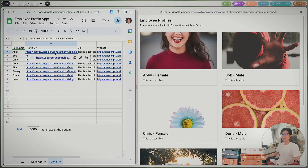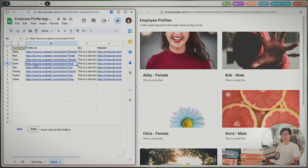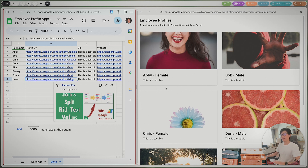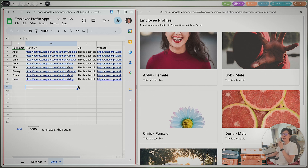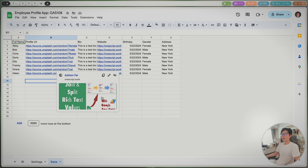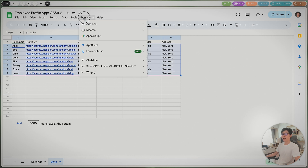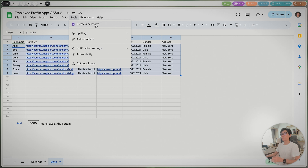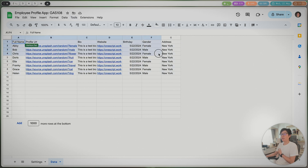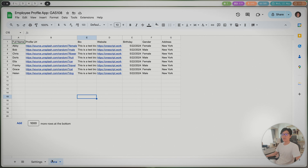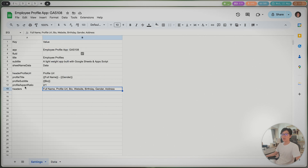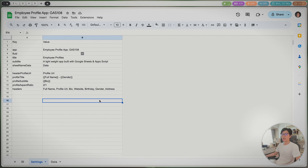For the profile image URLs, I'm using a public service to generate all of these images. In your application, you should have the profile URL from your employees. You can collect this data by using a form — create a Google Form and collect all of this information. These columns can be different, and you can customize it easily just by changing some configurations in the settings.